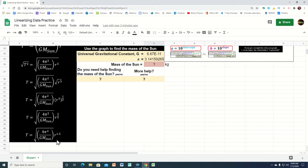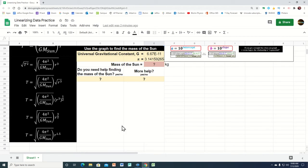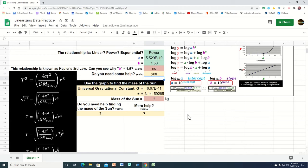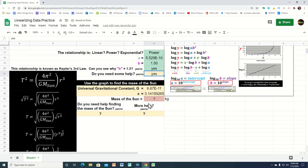It was a power relationship — the radius got raised to some power and then multiplied by a number. The number 4 is a constant, pi is a constant, G is a constant, and the mass of the sun is a constant. When you take the square root of all that, you still get a constant, and that is the value of A. Now we can see why it was 1.5, so we type yes and the cell turns green.